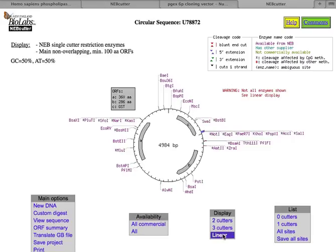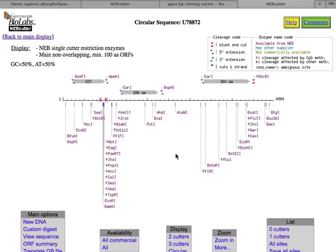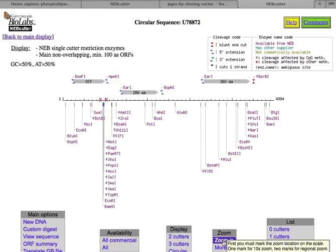I'm going to linearize the DNA so that we can zoom in. So this is the same DNA, and now it's just been linearized. Here's GST. I'm going to make two X's on the linear ruler here, on either side of the multi-cloning site, with all these different enzymes. And then click down here on Zoom In.